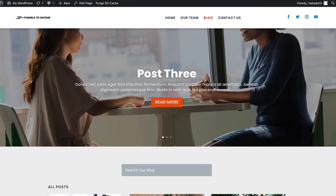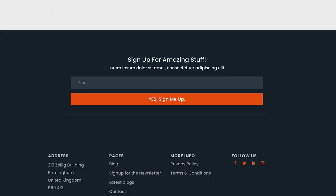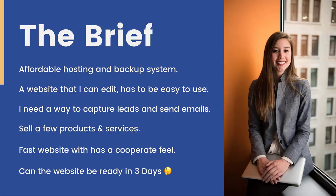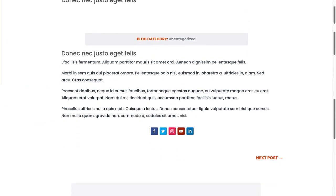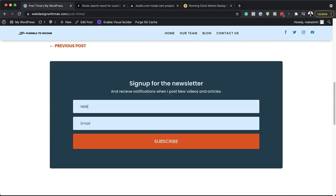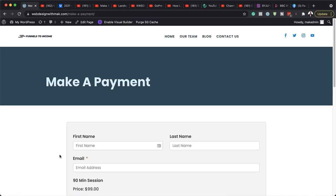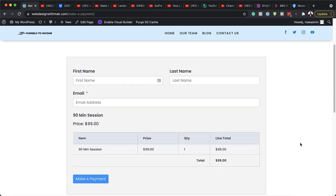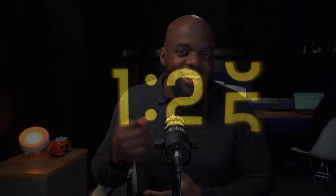We are going to be following a design brief. A brief is very important because it gives us guidelines that we need to work with as we're designing our websites. We need to have affordable hosting and a backup system for security. We also need to have a website that is easier to edit for the client and also very easy to use. What is important here is a way to capture leads and send emails. We also need to be able to sell products or services. The website has to be fast and has a corporate feel, and most importantly, the website should be done in a time frame of three days.